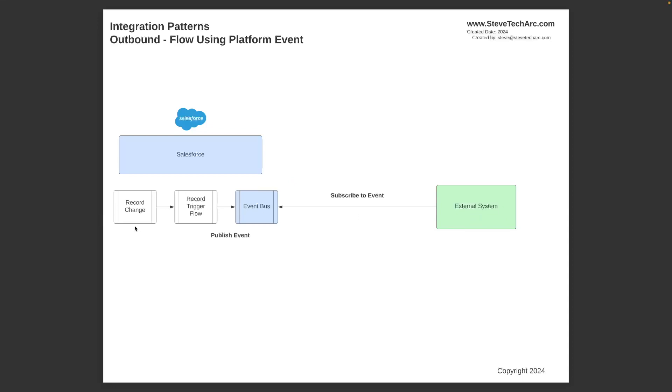That is, of all config, record change, record trigger flow, publishing the event onto the event bus, and then having the external system. But this is the key. The external system needs to be able to subscribe to the Salesforce platform event bus.